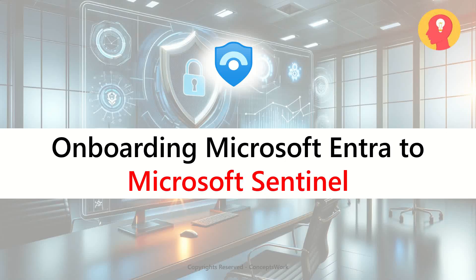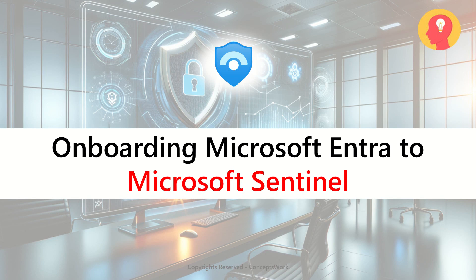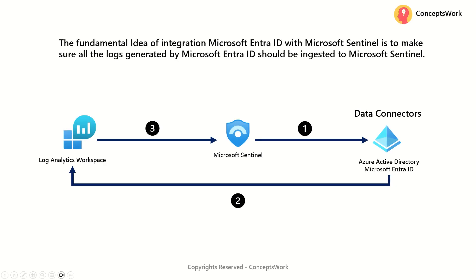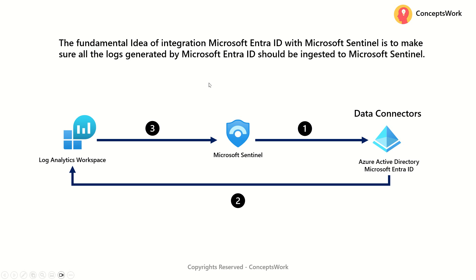Hi everyone, hope you're all doing well. Welcome back to our channel. In this video, I'm going to get started with onboarding Microsoft Entra ID logs to Microsoft Sentinel. Now, since we know the purpose of Data Connector, how exactly different components of Data Connectors is available on the Sentinel console itself, let's get started with the very first appropriate Data Connector source, which is Azure Active Directory or Microsoft Entra ID.